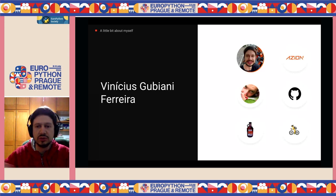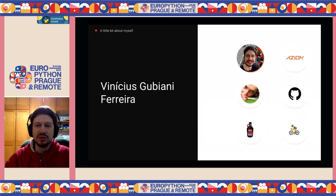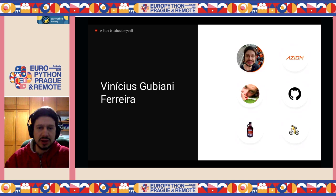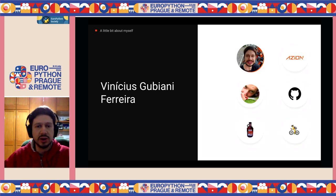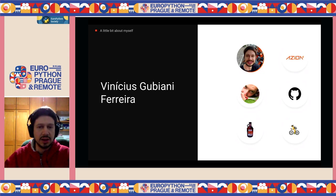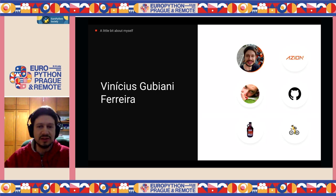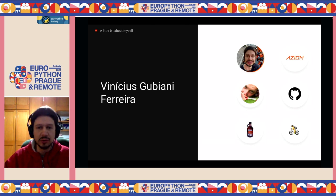My name is Vinicius Gubiani Ferreira. I work at Asun Technologies — it's a serverless edge computing company. I just became a tech manager at Asun. But before that, I worked for two and a half years as a team lead QA. And before that, for about three-plus years as a Python backend developer with Django.